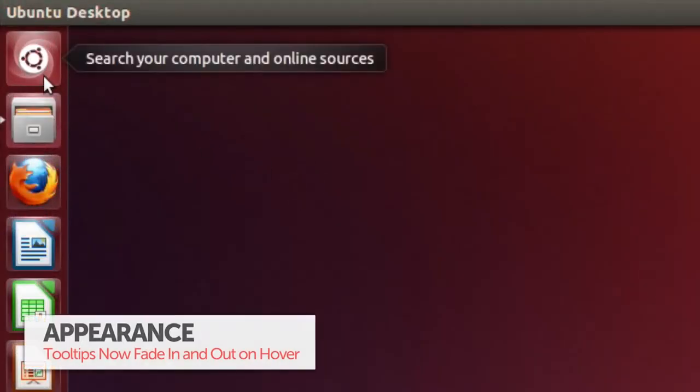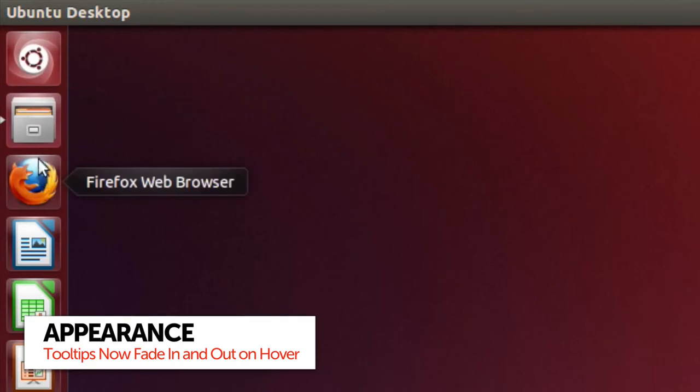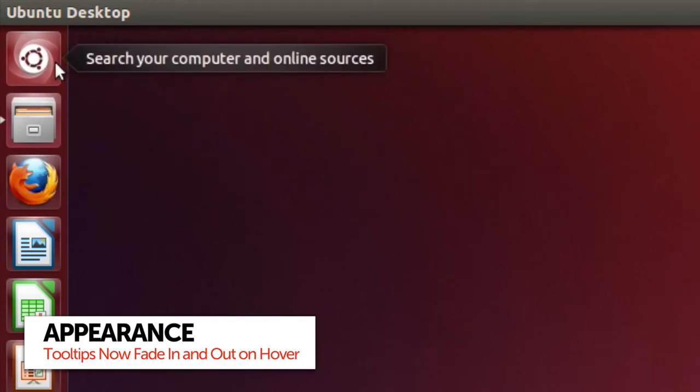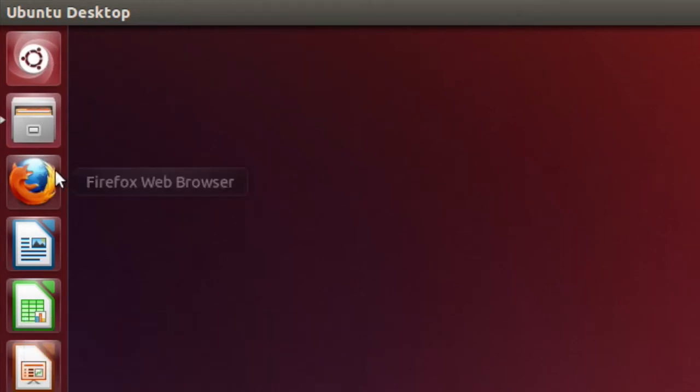On the subject of subtle animation changes, Unity tooltips now fade in when you're hovering over items in the launcher rather than just appear.